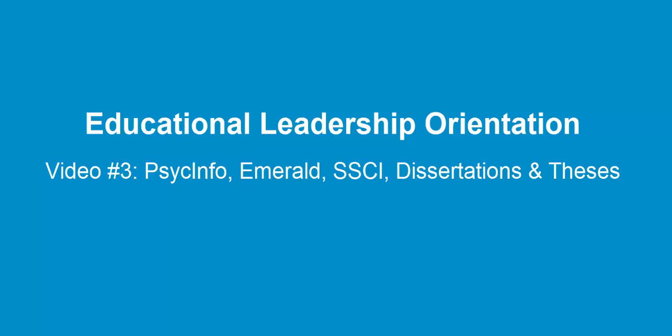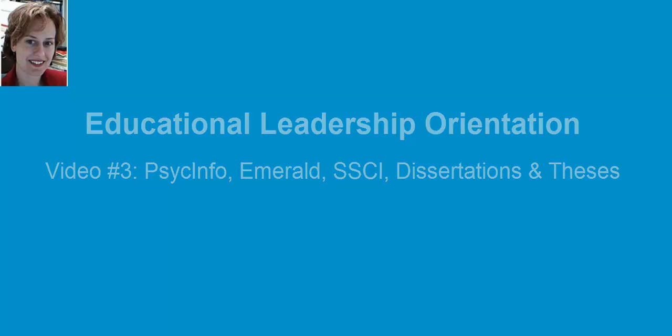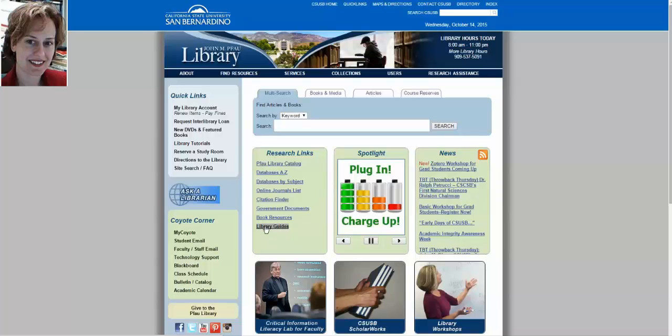Welcome back doctoral students. Video 3 is a continuation of video 2. They're really part 1 and part 2. We'll finish up with our research databases looking at PsychInfo and Emerald and SSCI and dissertations and theses, though it will go much quicker now because we covered the fundamentals in ERIC. In these new databases I'll simply point out some things that are different and notable in these research databases.